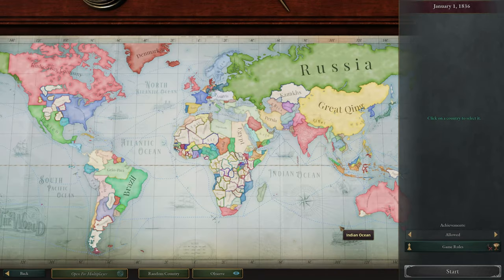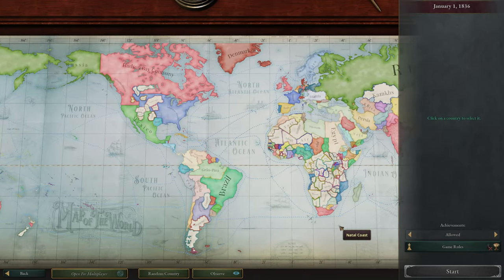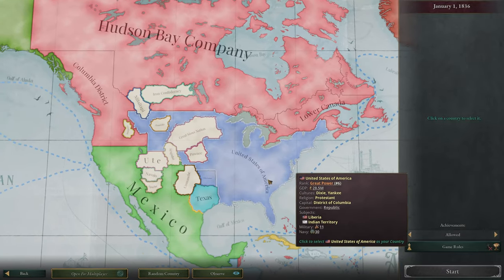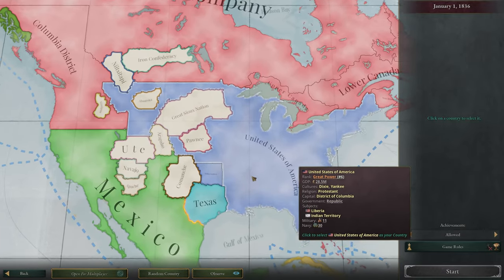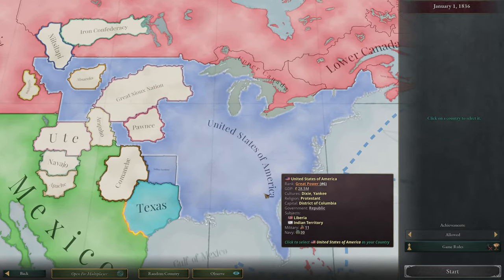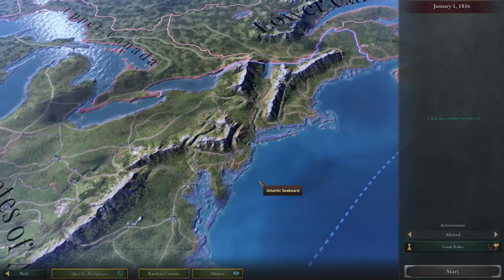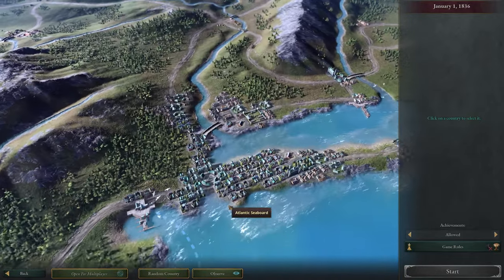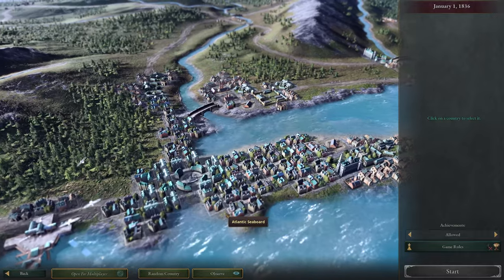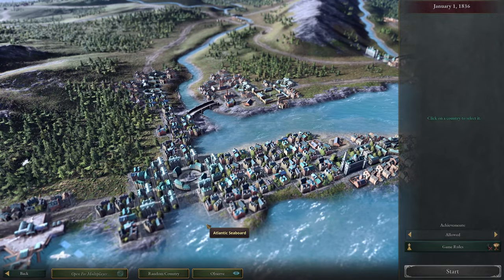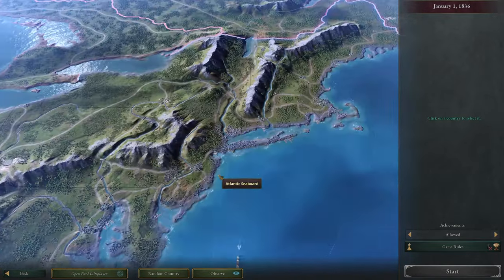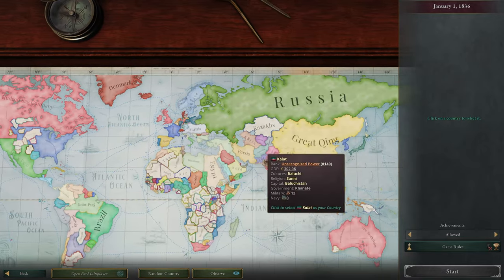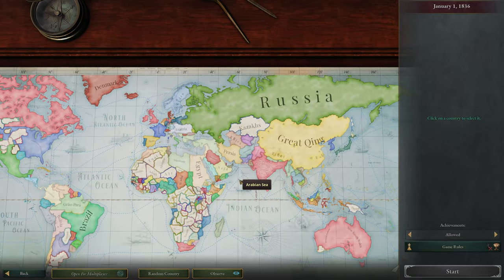Hello everyone and welcome to Victoria 3! The game is finally out now — what a joy to play this massive monster of a software. One thing I noticed right away is that you cannot play as every nation you want from the beginning, and I was very disappointed because I wanted to play as Ireland.